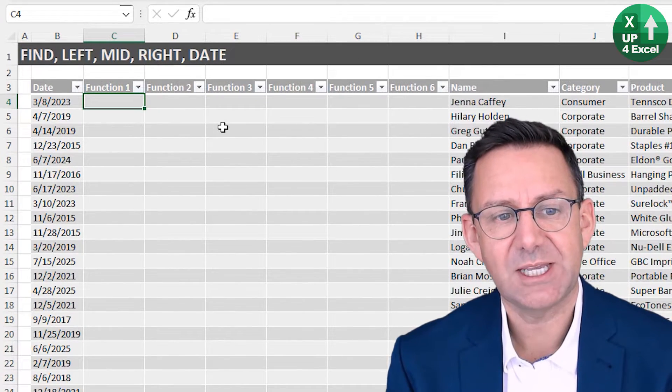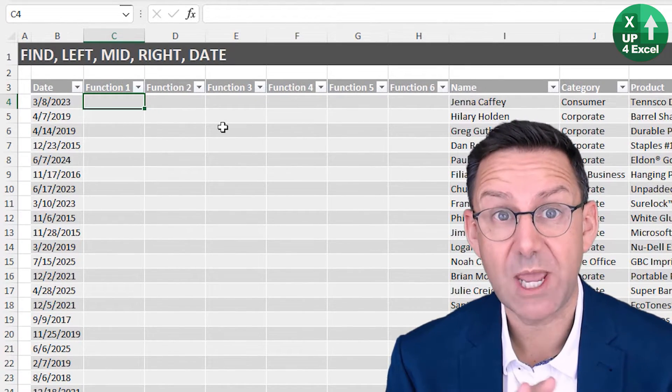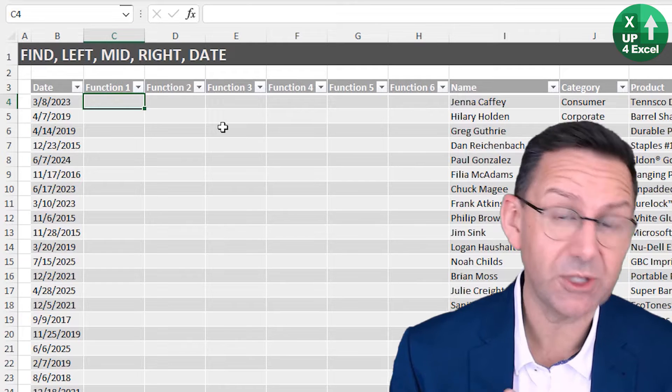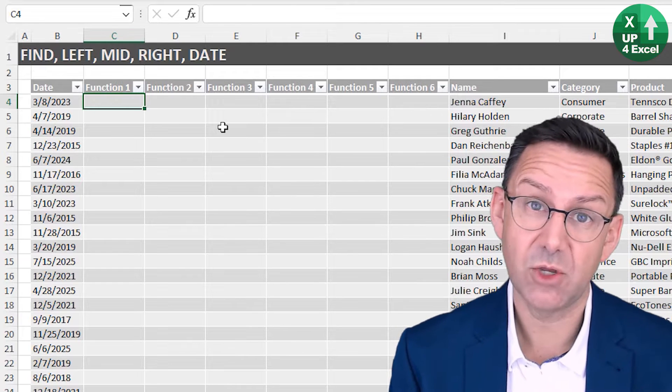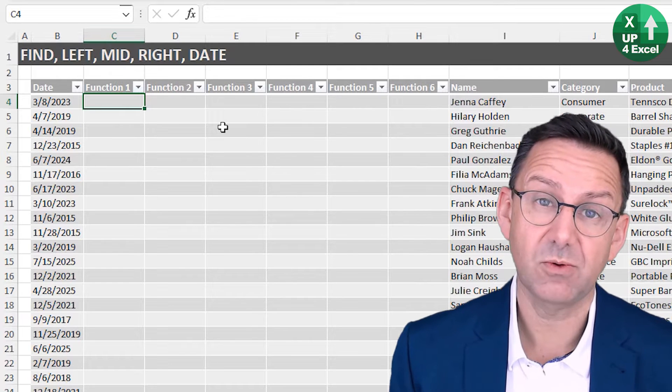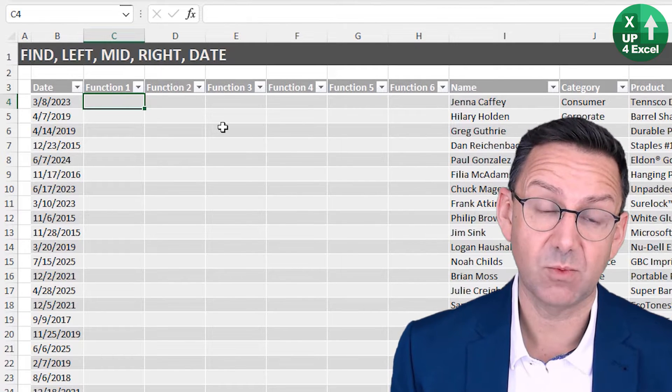The first thing we need to do is switch the month and day around to whatever local settings we've got.